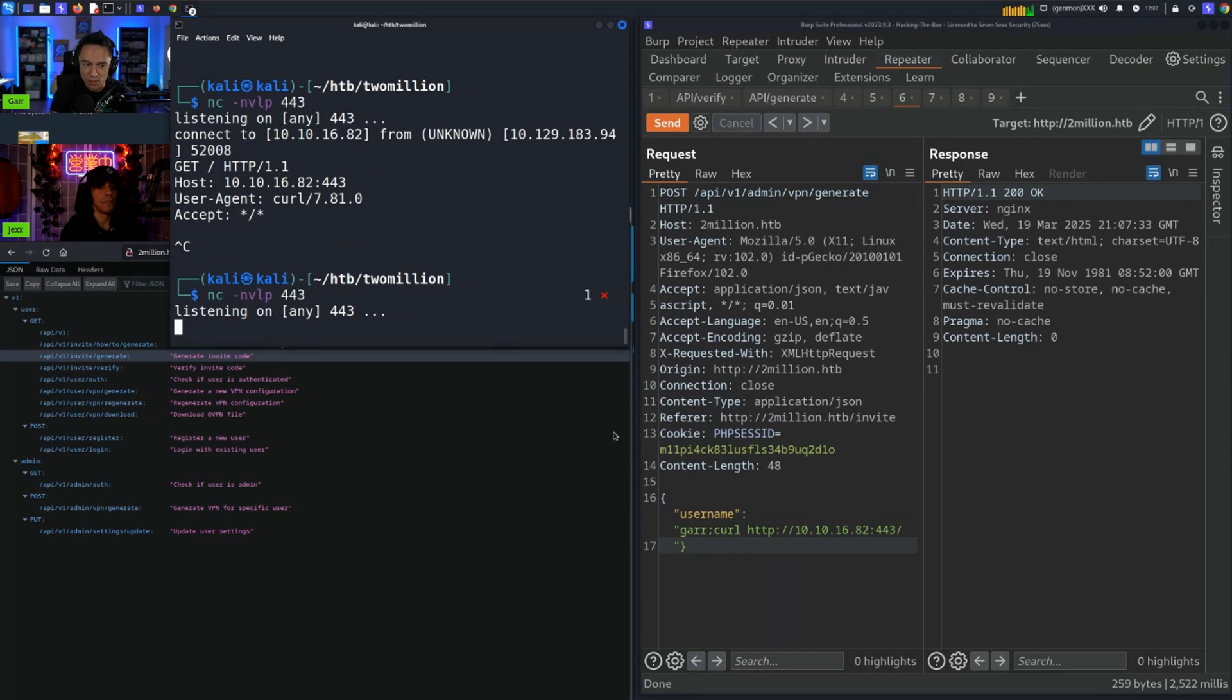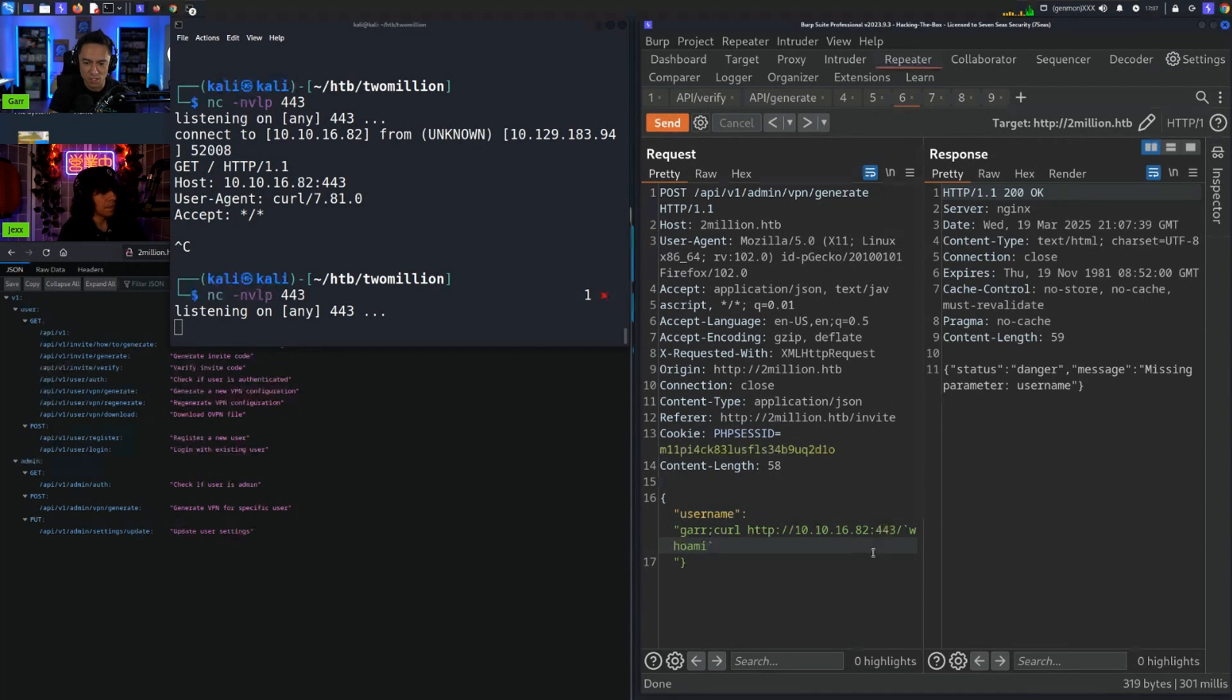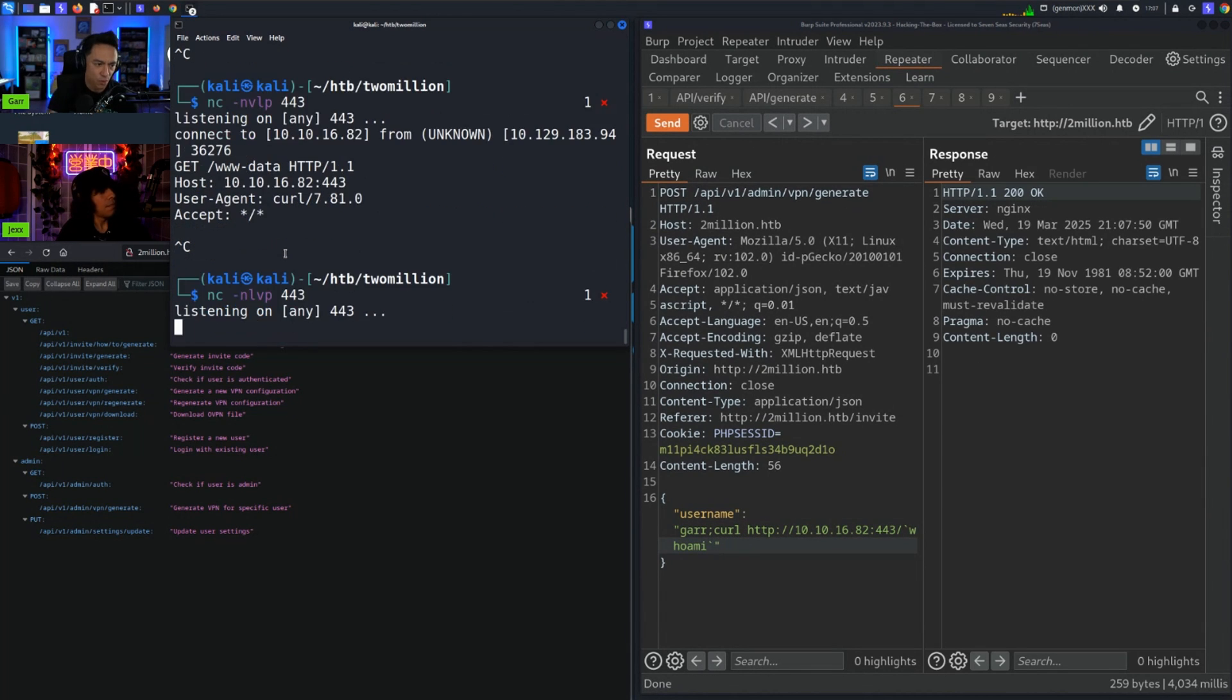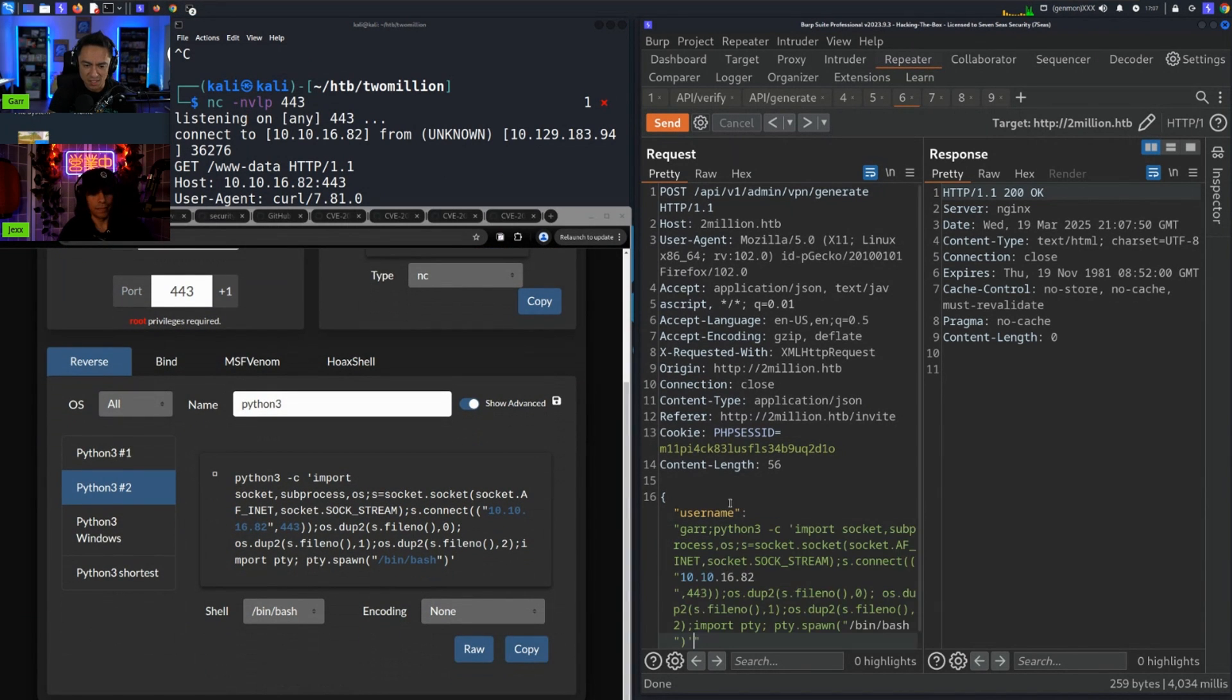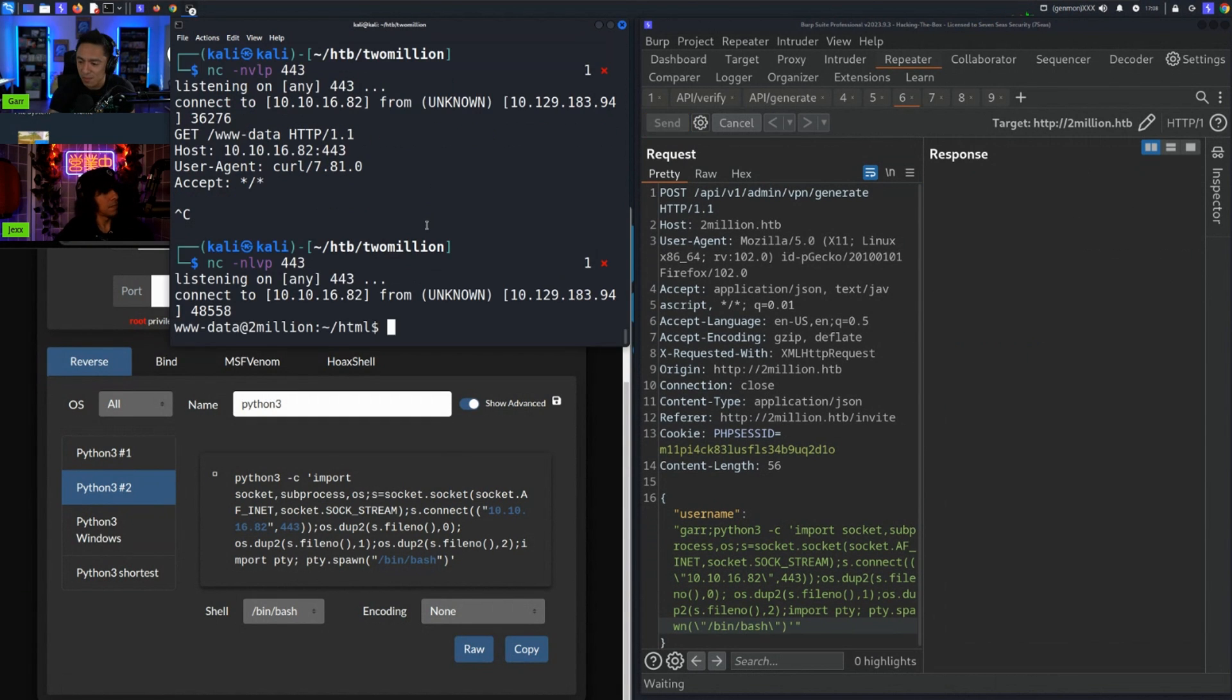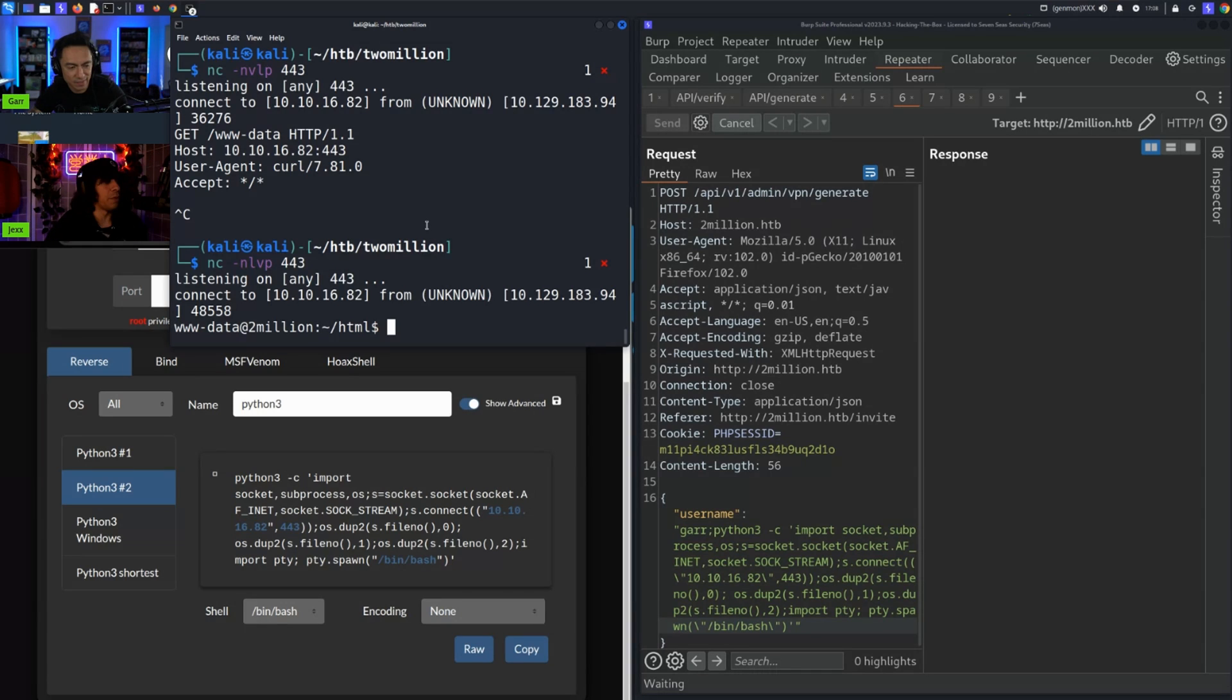From here we can either get a reverse shell or we can try to exfiltrate the outputs of these commands. We confirmed command injection as www-data. We just set up a quick netcat listener on 443, we leveraged this Python 3 one-liner after doing which python3, pasted this, escaped the double quotes just because we're dealing with JSON, we want to make sure we escape those double quotes, sent it, and then we got a shell as www-data. That was the initial access as a user, that was the foothold.